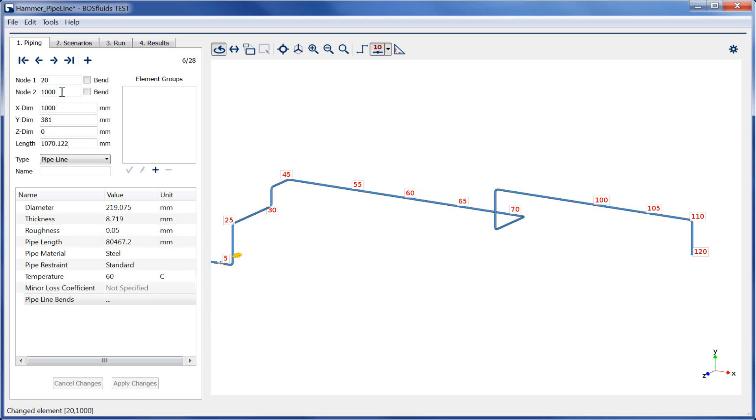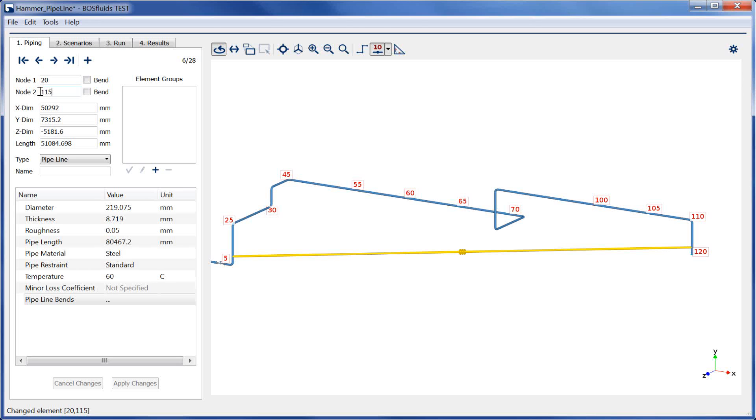Now the second node of the element is set to 115. The minor loss coefficient, or k-factor, is left empty in this case. There is no need to account for losses due to valves or other equipment in the pipeline system which is modeled by the pipeline element.